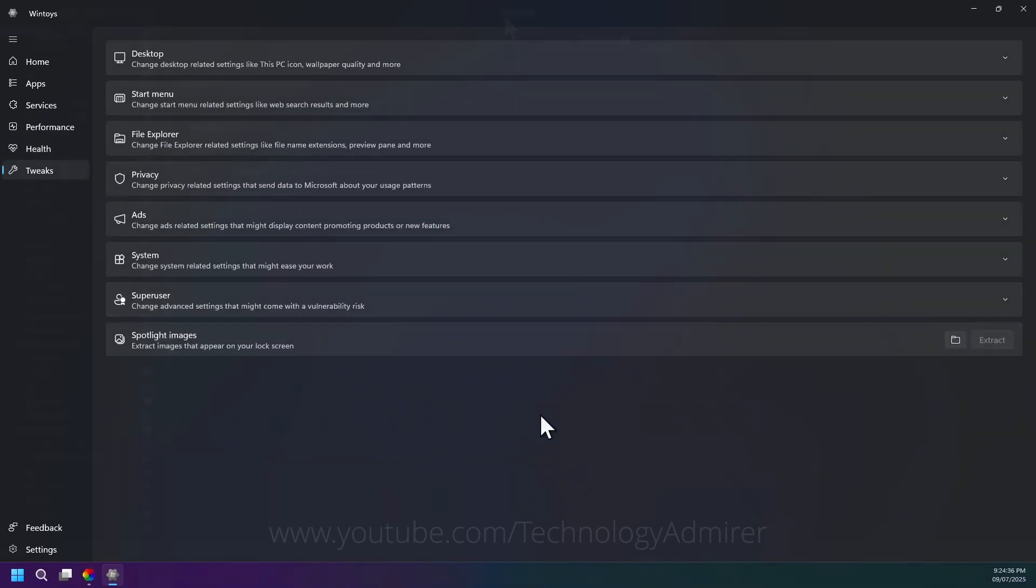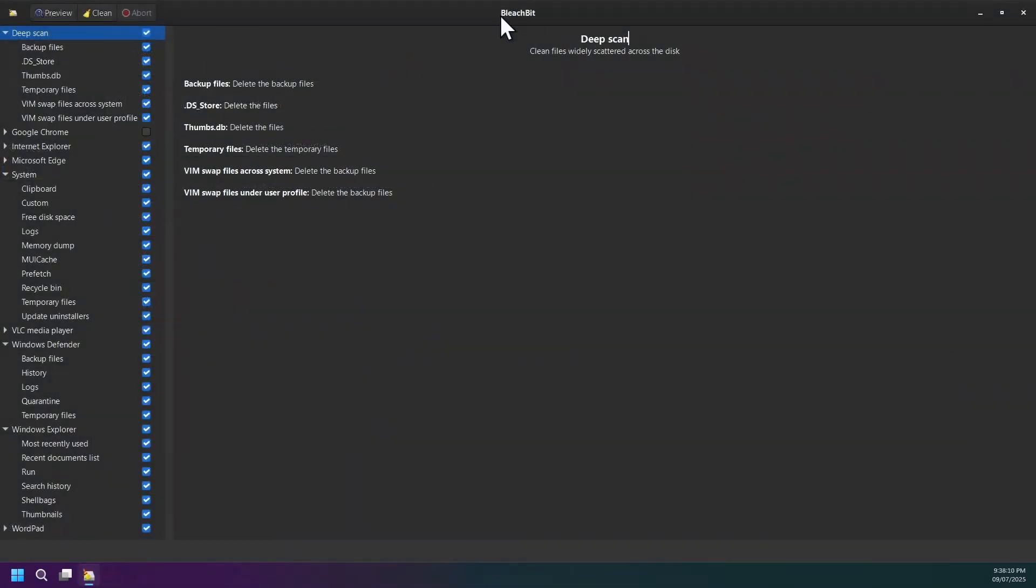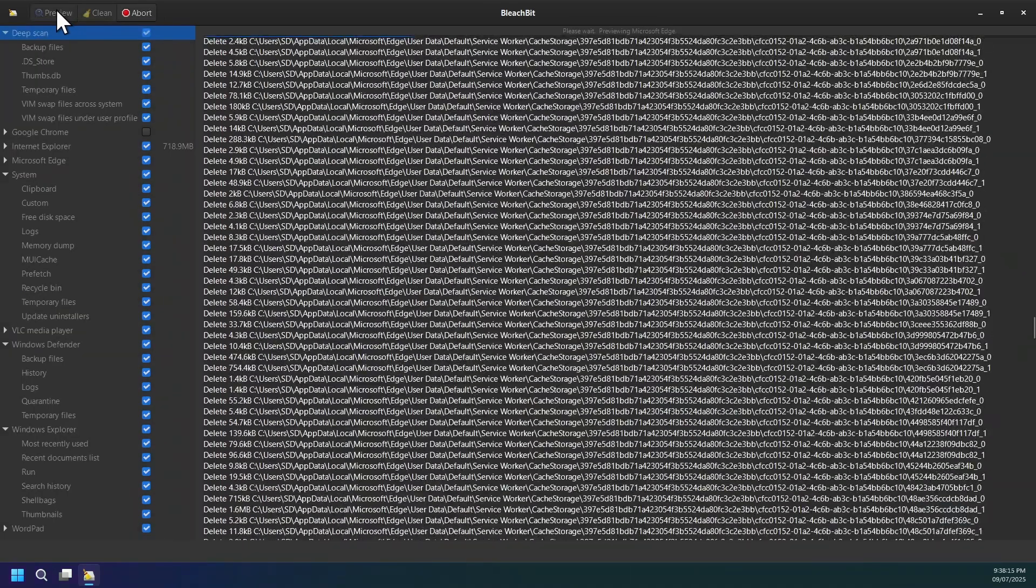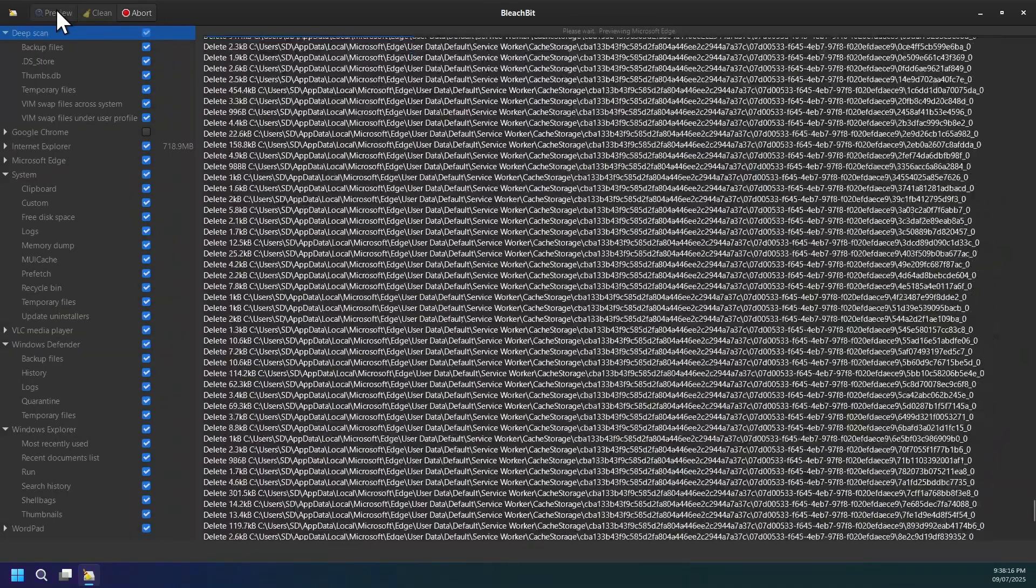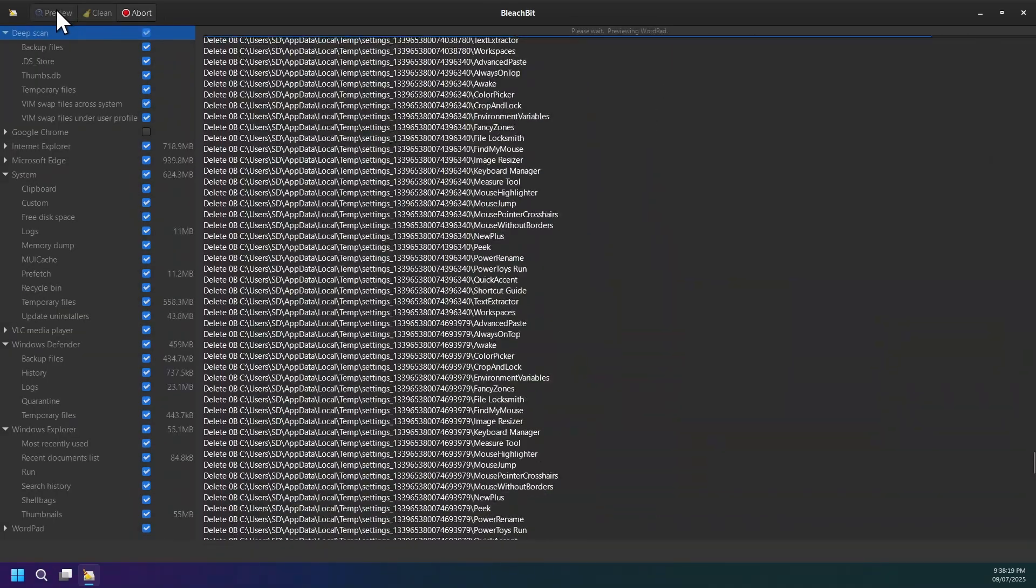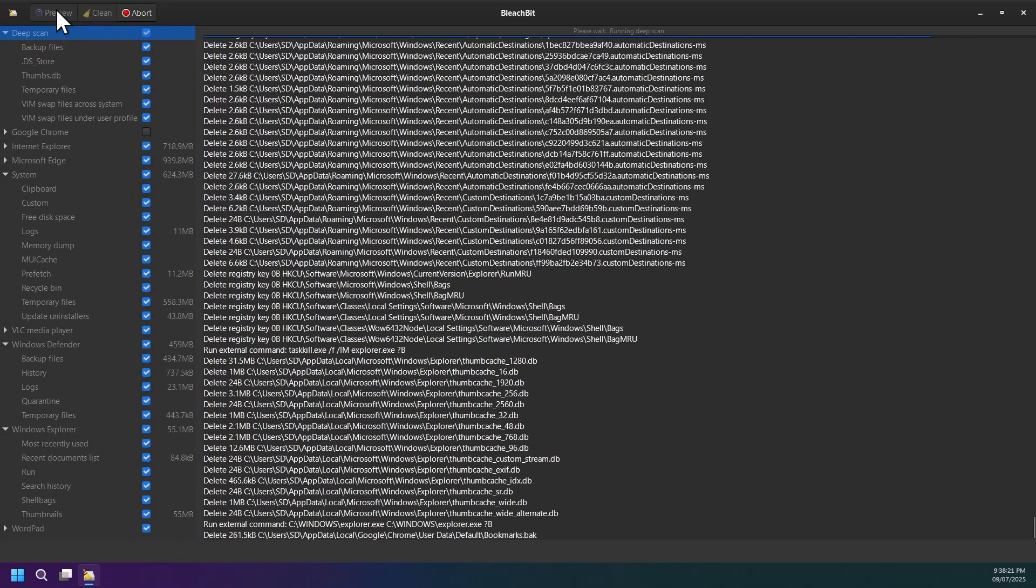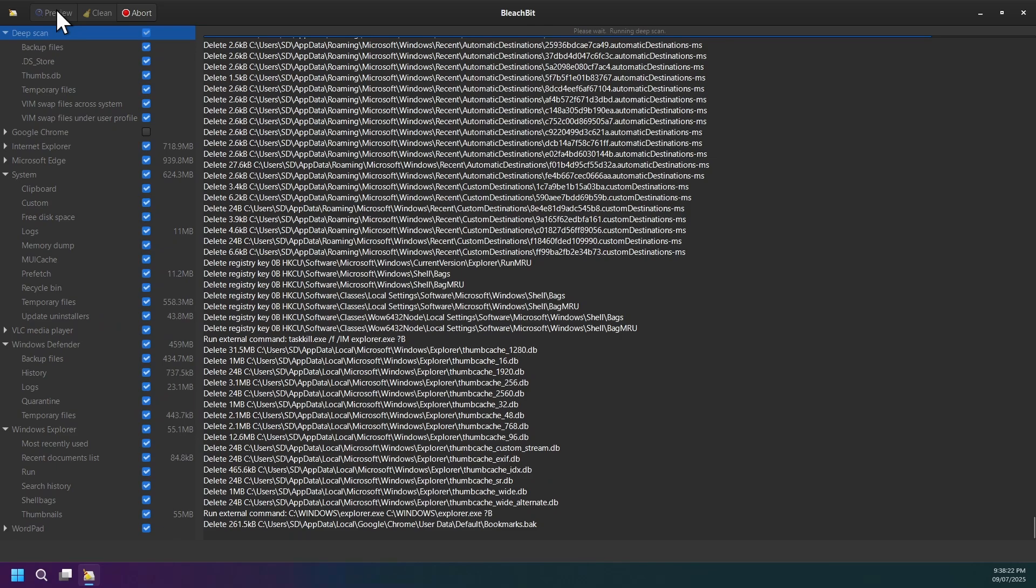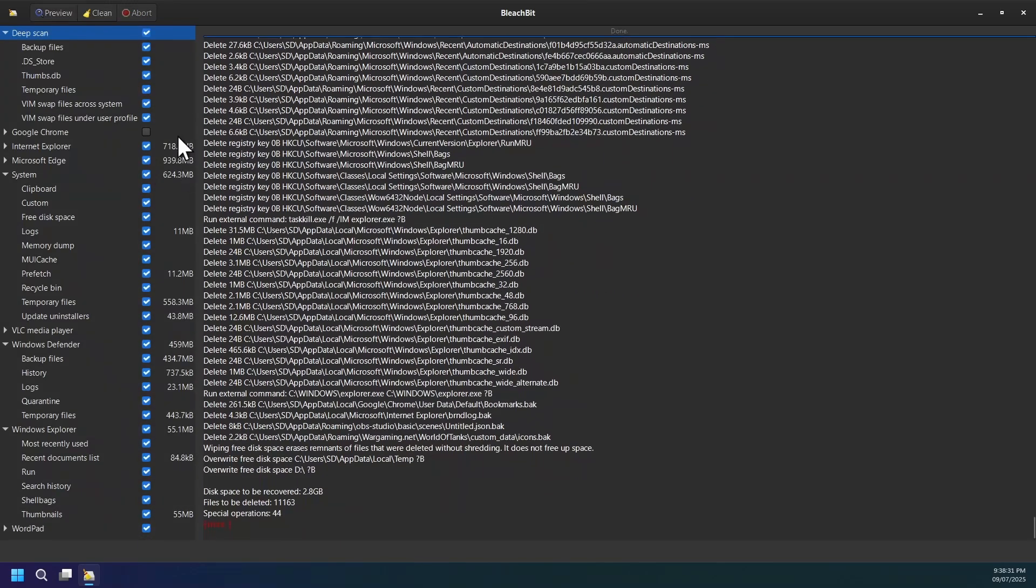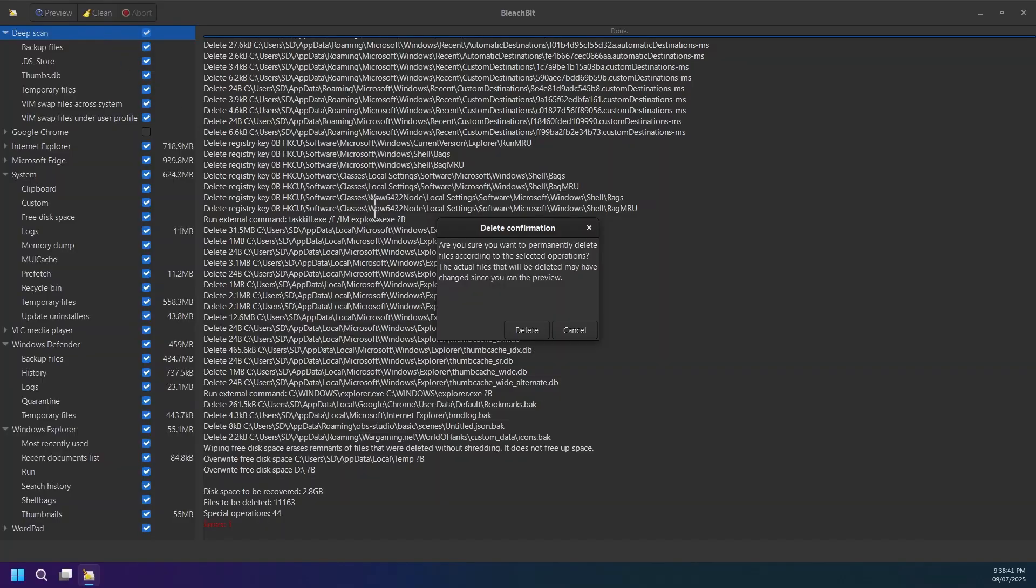Now say hello to software number 15, BleachBit. Just like most of the software's featured in this video, it is also a free open source system cleaner for Windows and Linux operating system that helps you reclaim hard drive space with just a few clicks. It clears temporary files, cache, cookies, browser history, logs, and much more. Setup file can be downloaded in installer or portable mode.